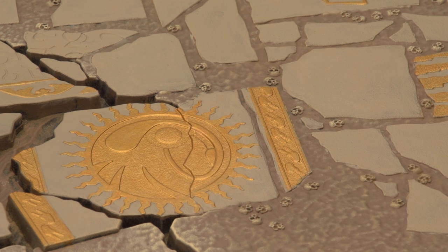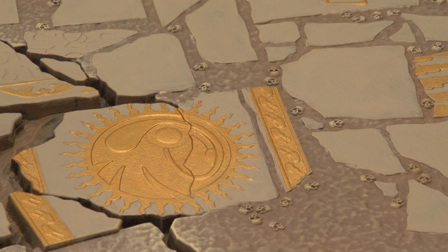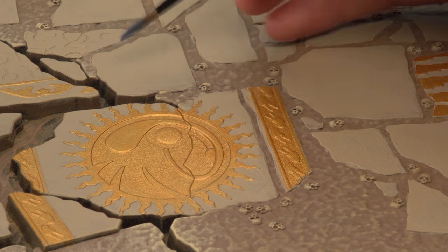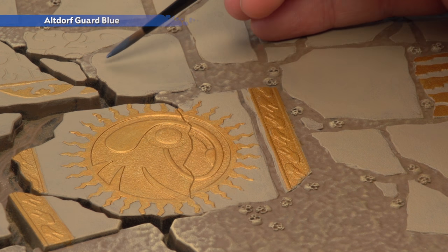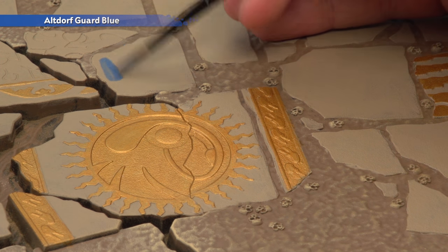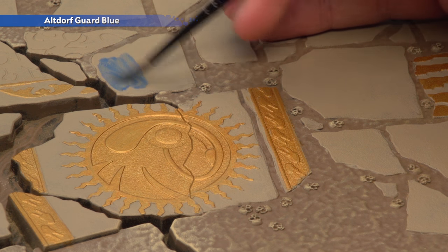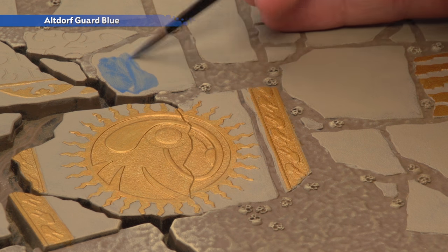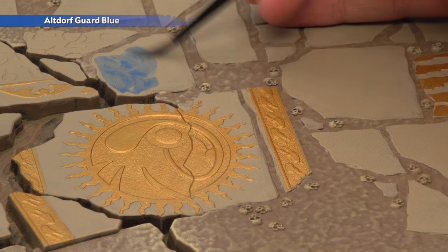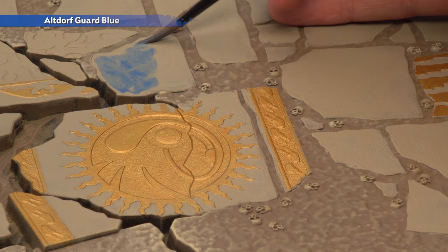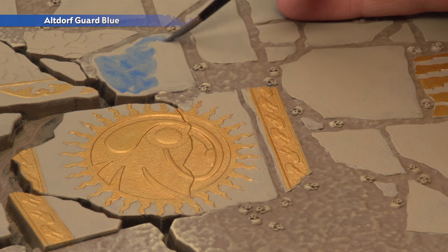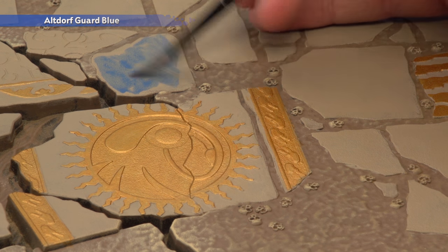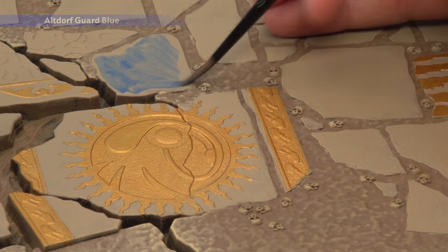Once you're happy with the amount of gold the next thing to do is pick out some other parts of these slabs using Altdorf Guard Blue which as you can see I've watered down a lot. Now the idea here is to give a washed out appearance so all you need to do is wash it over each tile not catching everywhere still letting some of that Karak Stone show through just to get a nice washed out appearance.